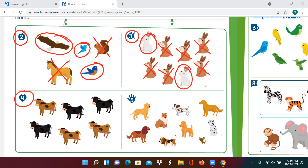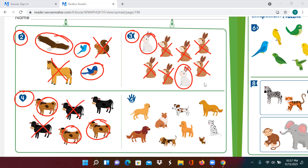Let's look at number four. Draw a circle around the cows that are brown. So look for the brown cows — there's one, there's two, and there's three. Now you're going to mark an X on the cows that are not brown. These cows are not brown, so we put an X on them.